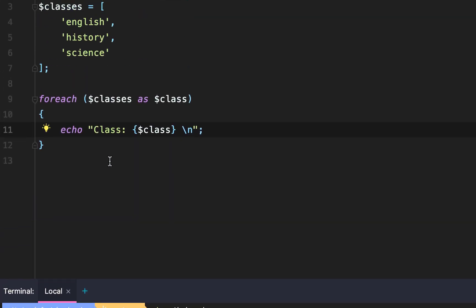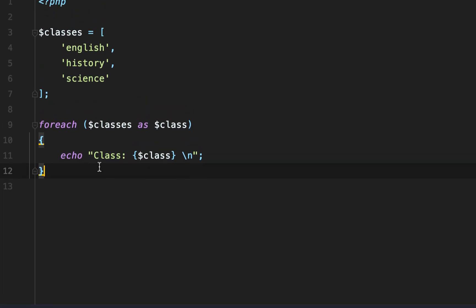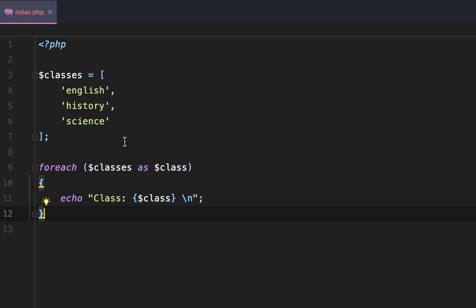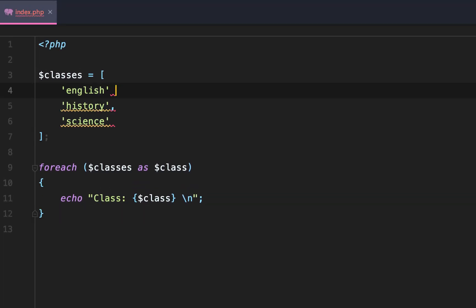And it works. So what did we do? We took that array of classes, we looped through them using foreach, and then we echoed.